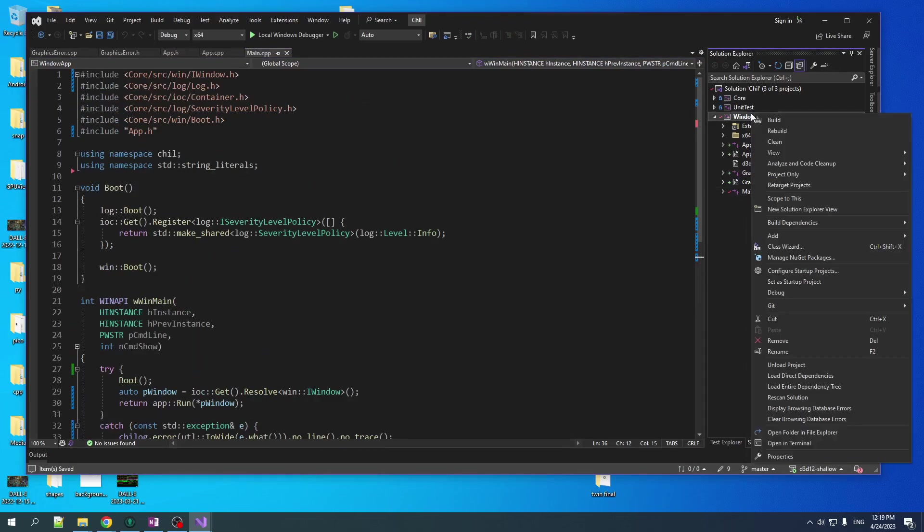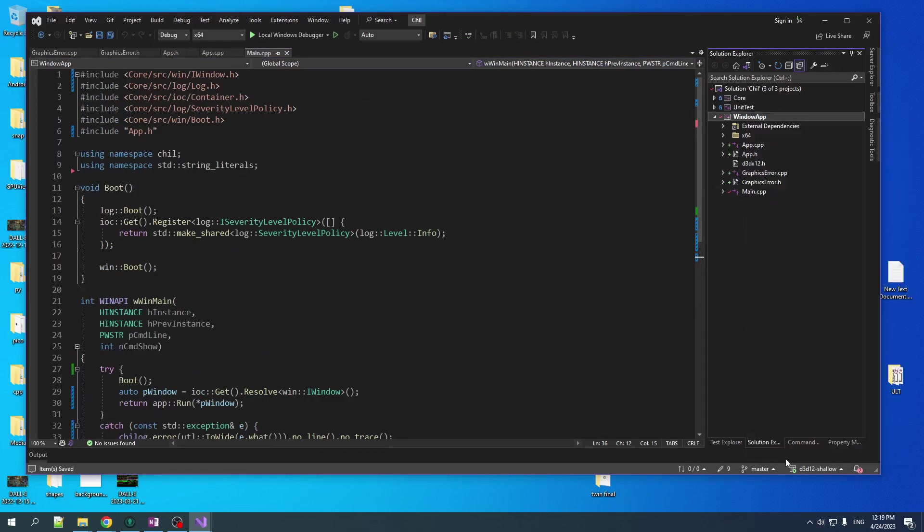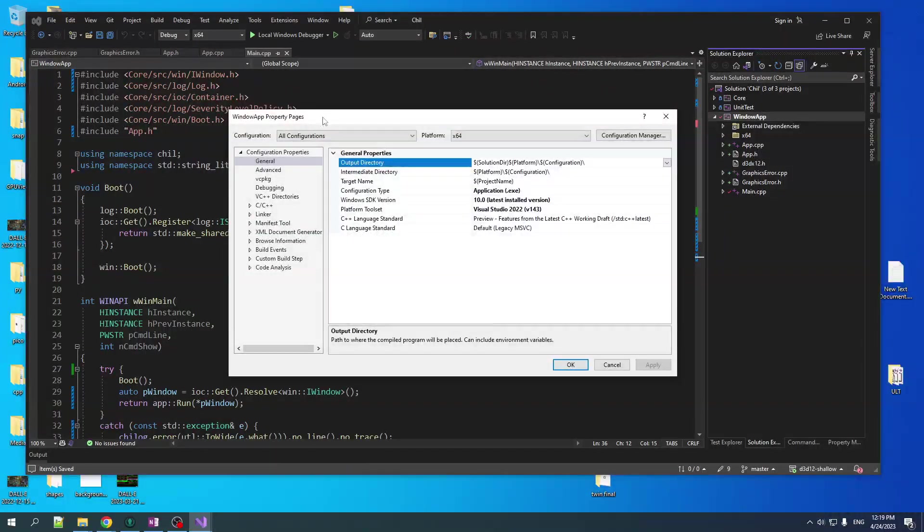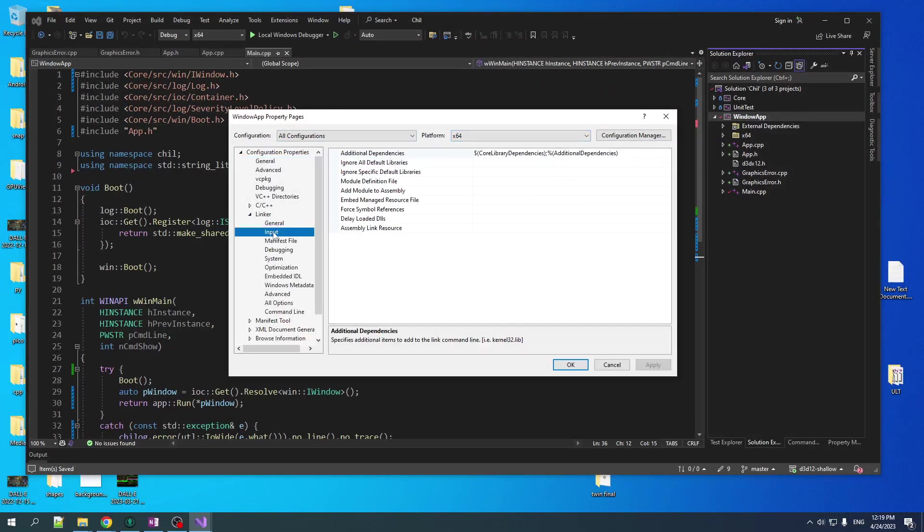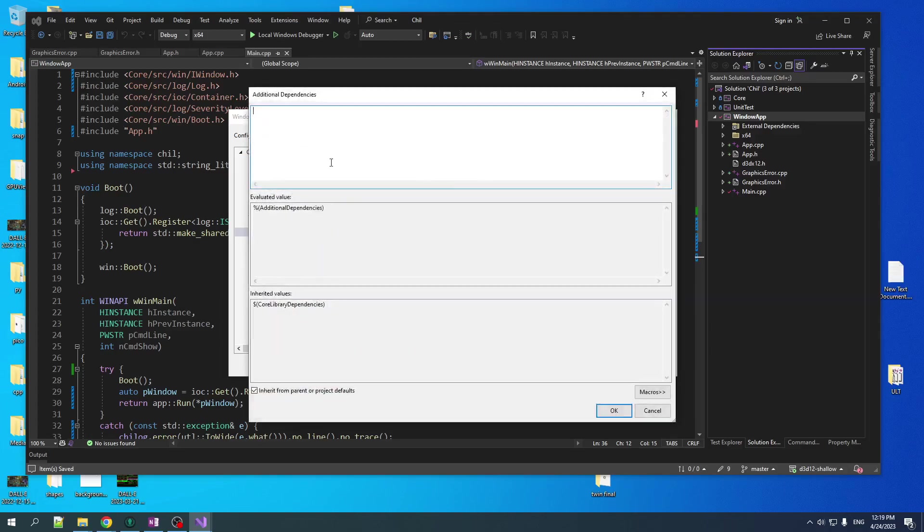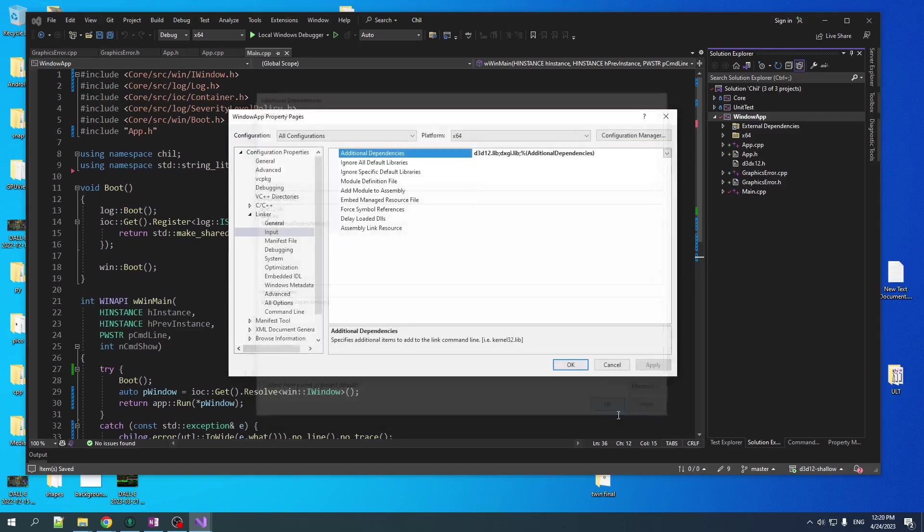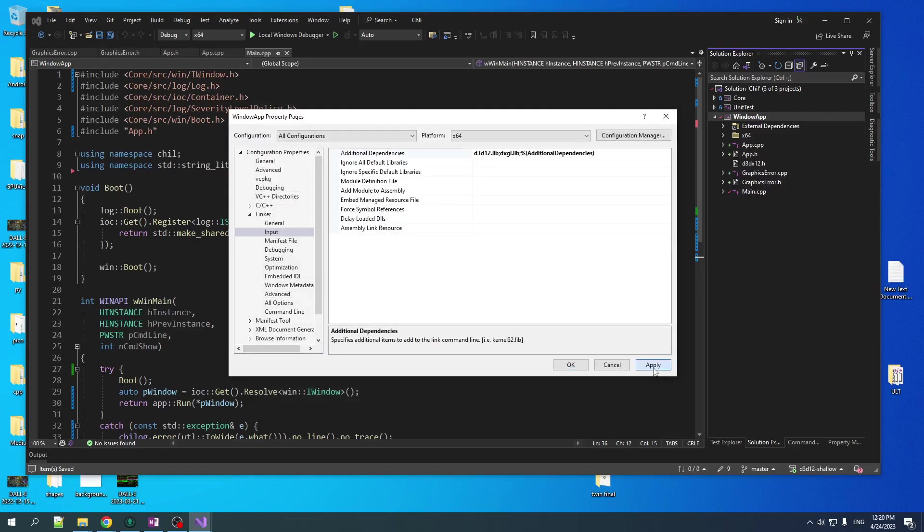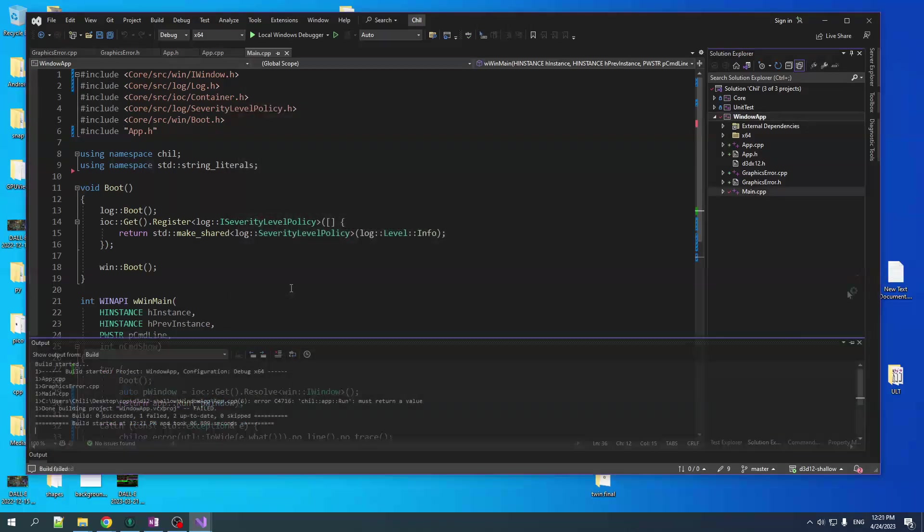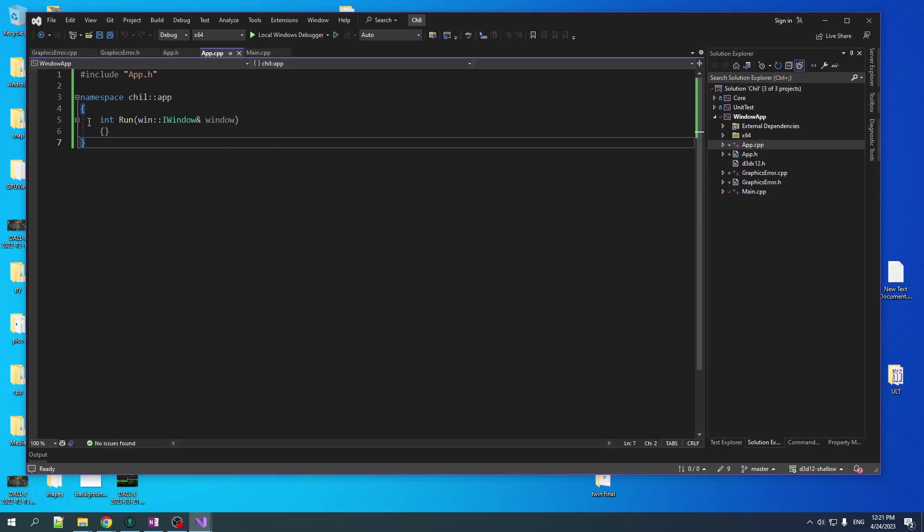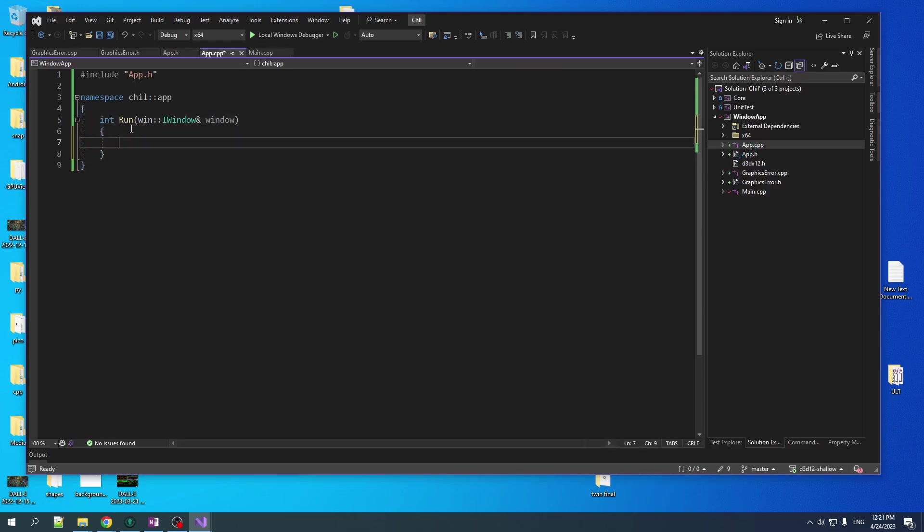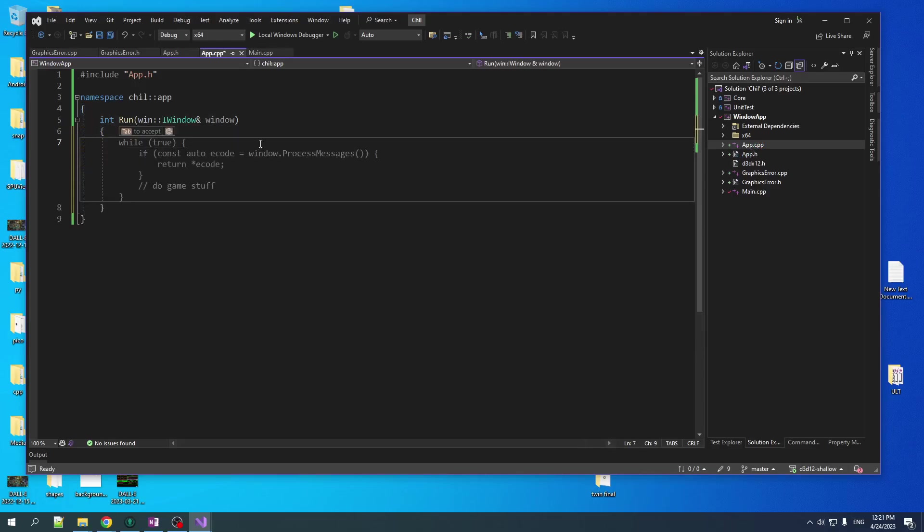Let's go in our project properties here. I'm going to make sure we're on all configurations. We're going to go to the linker, the input. And we are going to add in here D3D12 and DXGI. We're going to need those bad boys. Just a quick build to make sure everything is okay. And yeah, there's this one problem. App run must return a value. Fair enough. And let's just do, let's put just one line of code in here to test out our error reporting and make sure everything is working.